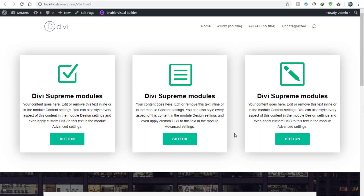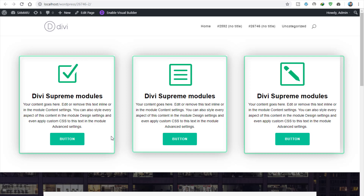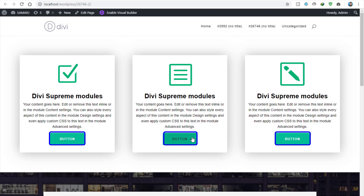Hey, what is up guys — you are watching the Samaj YouTube channel. Today's video I'm going to show you how we can make blurbs like these right over here in Divi Builder. The amazing thing here is these buttons you can see in the blurb module.